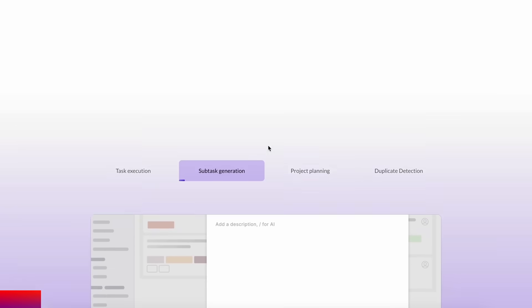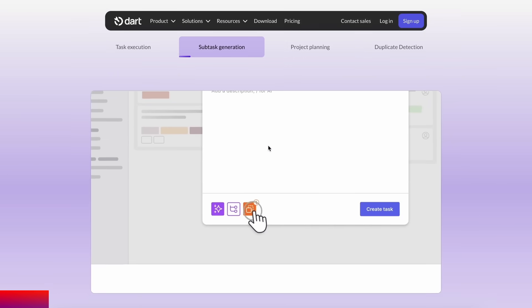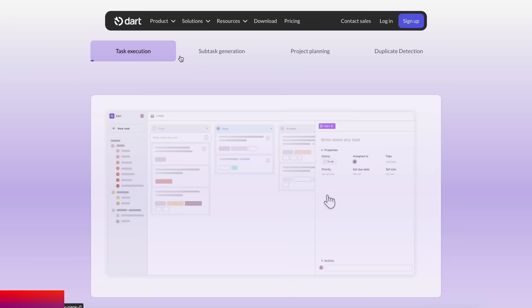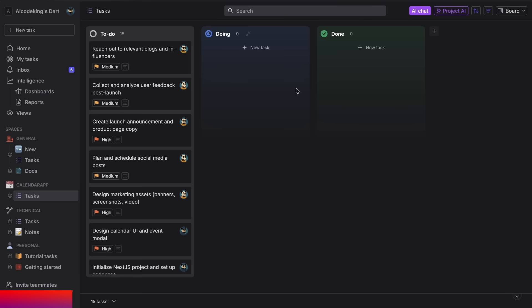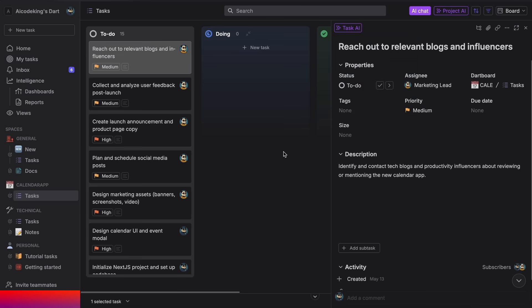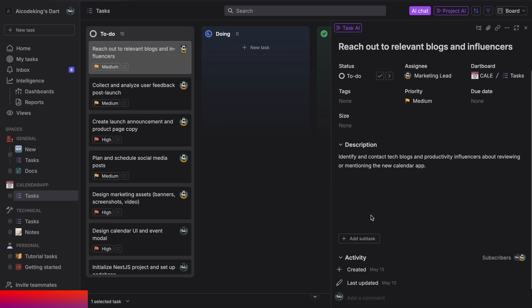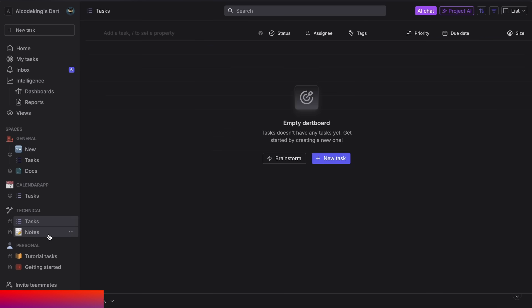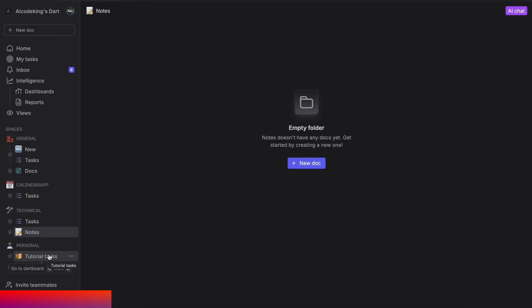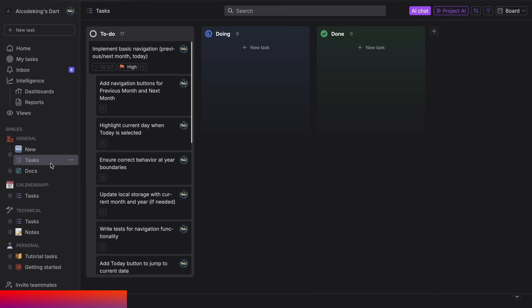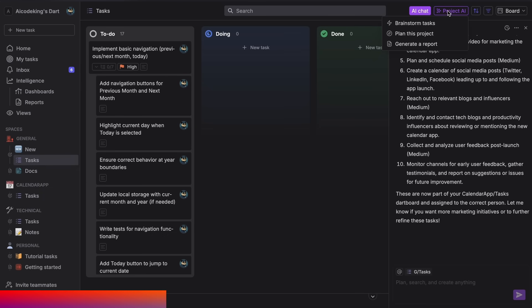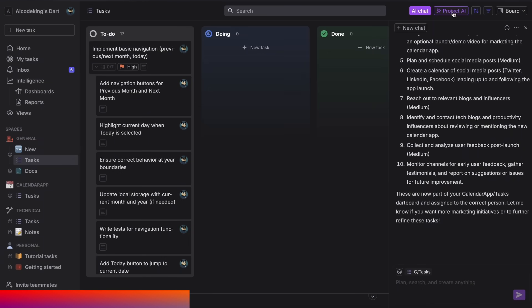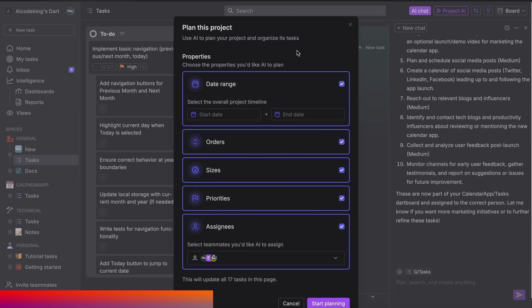Dart is the only truly AI-native project management tool that you'll ever need. You can use it to manage your tasks for a project, create multiple boards, organize them, and do everything that you generally do. But, you can also use AI with it to manage your tasks. For example, you can ask it to generate tasks for you by brainstorming or planning projects, as well as performing duplicate detection to keep you focused.